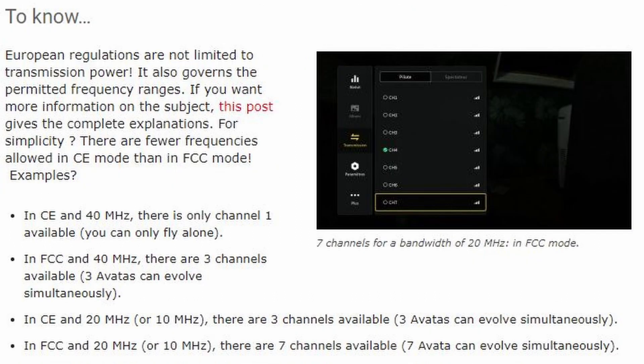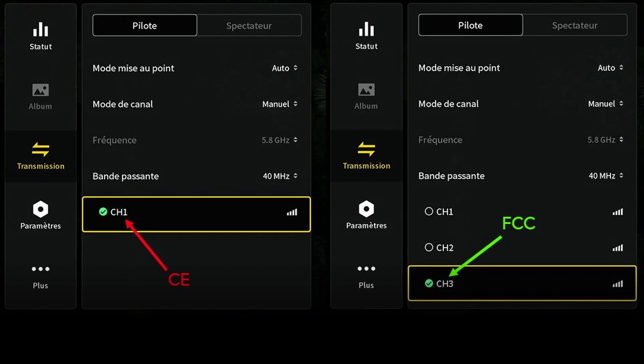European regulations are not limited to transmission power — they also govern the permitted frequency ranges. There are fewer frequencies allowed in CE mode than in FCC mode. For example, in CE and 40 MHz, there is only channel 1 available.